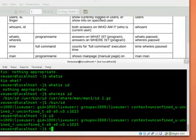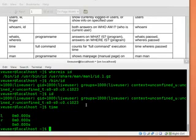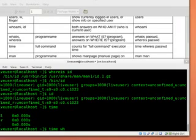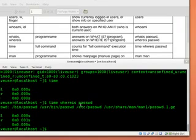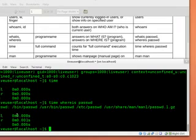We also have time command which just shows the process of execution time we can try it with time where is password file. So it shows that executing of where is password took 8 milliseconds. It's useful for debugging or for testing heavy commands.